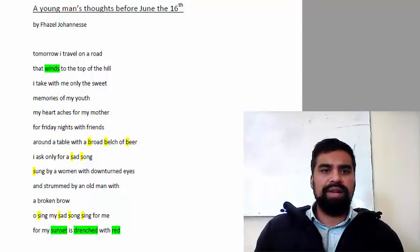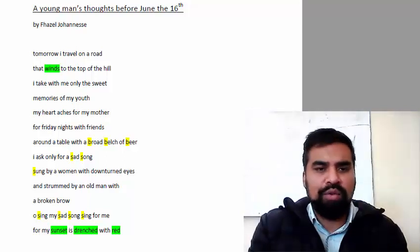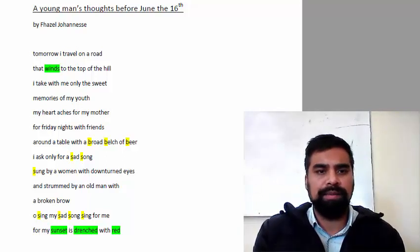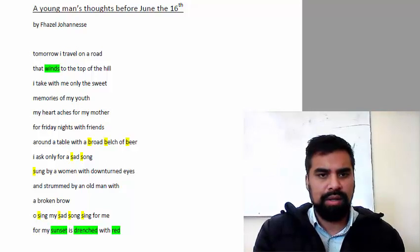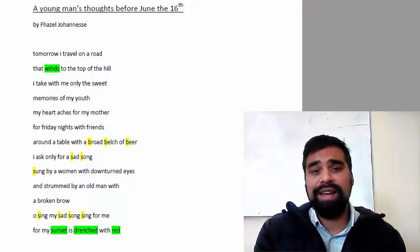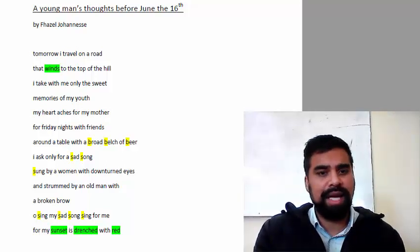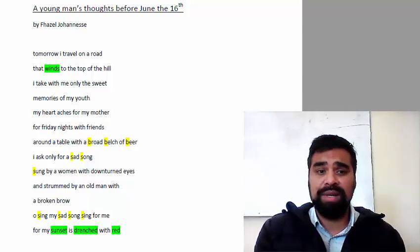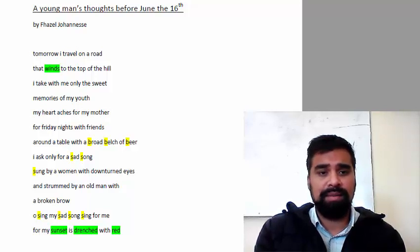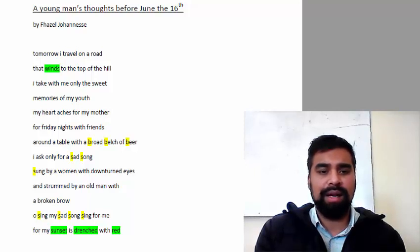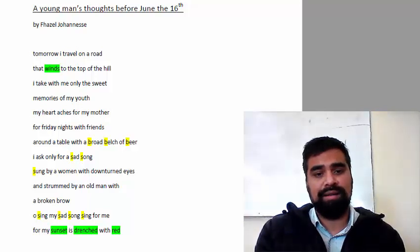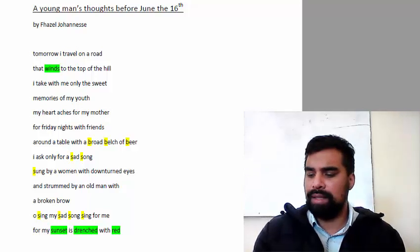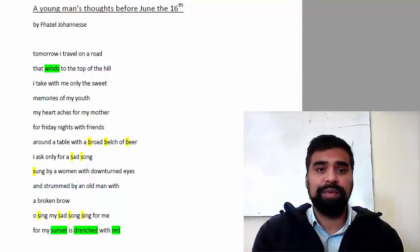Tomorrow I travel on a road that winds to the top of the hill. I take with me only the sweet memories of my youth. My heart aches for my mother, for Friday nights with friends, around a table with a broad belch of beer. I ask only for a sad song, a song sung by a woman with downtrod eyes and strung by an old man with a broken brow. Oh, sing my sad song, sing for me. My sunset is drenched in blood. Wow.